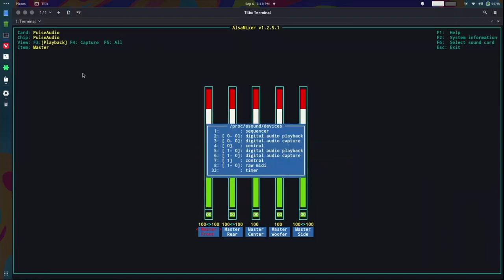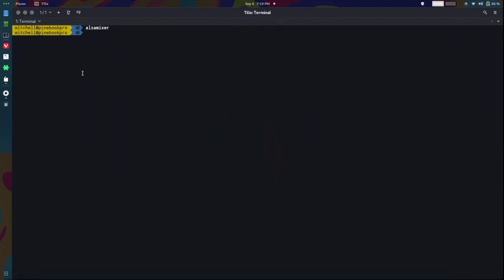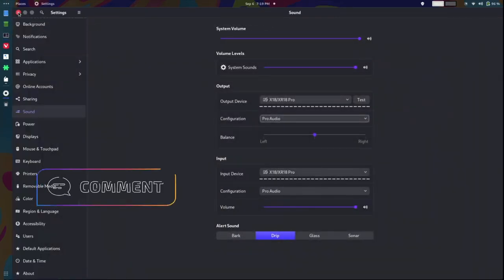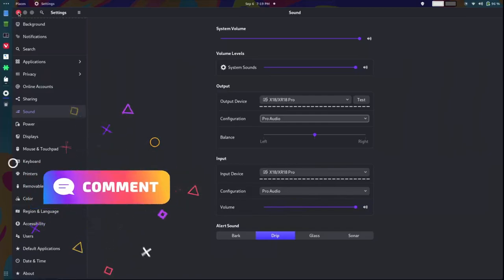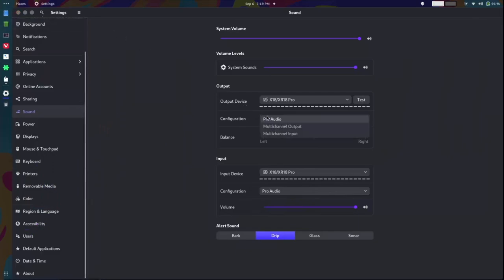And so everything is like it normally is. But there's this new option there, right? And I'm kind of curious as to why that option is there. Is there something special about having your audio input and output configuration in the Pro Audio mode? Or should it be in the multi-channel input and output mode? I don't know.